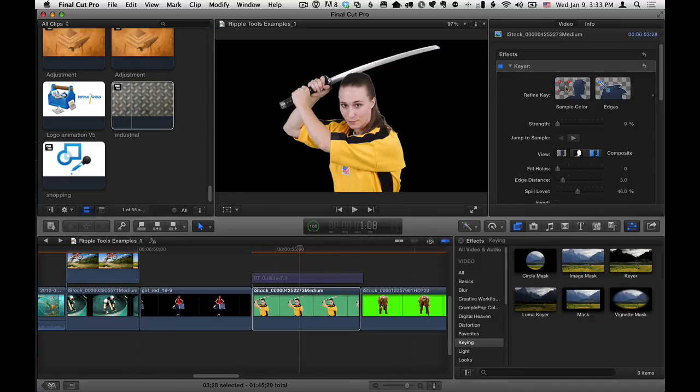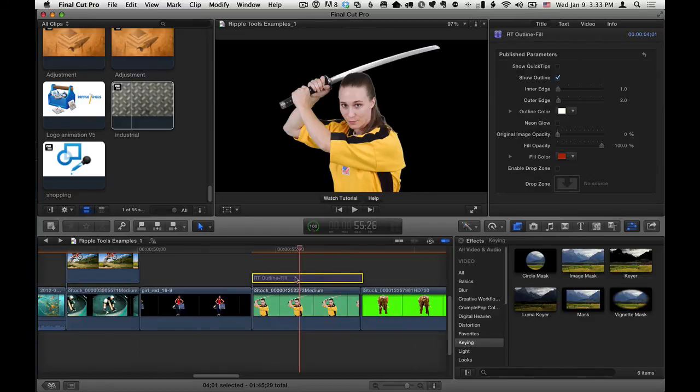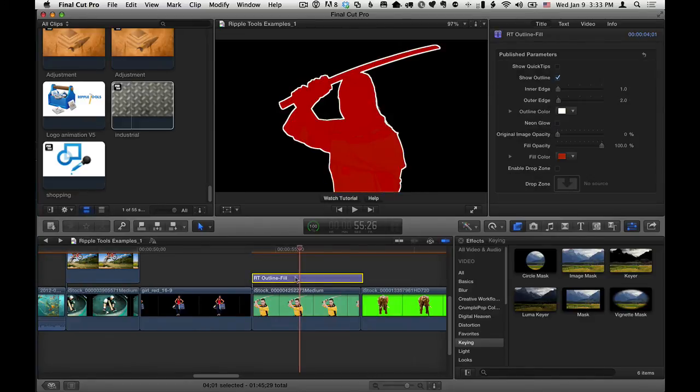But I've applied the keyer effect to this clip. So if I enable it, and sometimes you may need to adjust settings, it's beyond the scope of this tutorial to get a good key. But once you have a good key, and you put the RT outline fill on top, I'll enable it. Works great. There we go. Absolutely perfect.